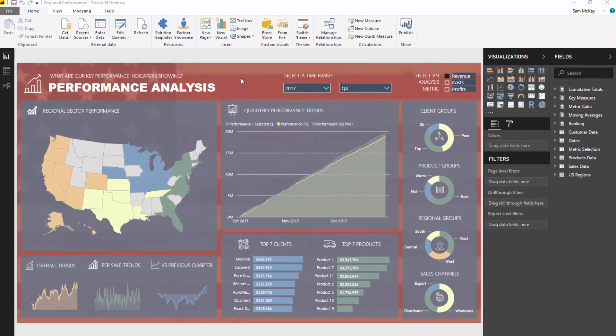What we're looking at here is actually a report that I created and went through as part of the Enterprise DNA webinar series. It was all about effective Power BI reporting. I'll leave a link below in the description to the entire session — certainly check it out if you want to understand how I developed a lot of things within this model.